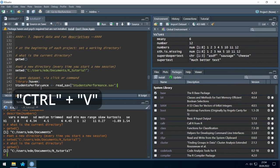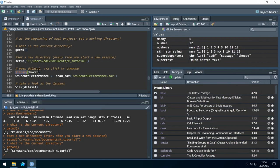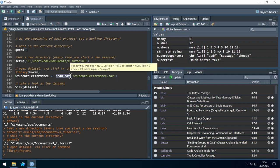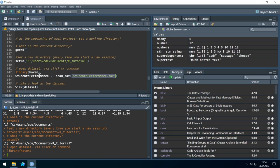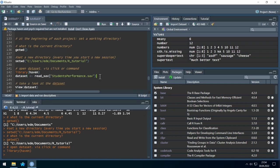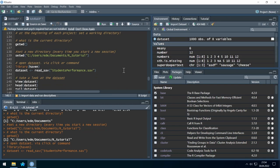What is written here? First, we load the 'haven' package that enables R to open SPSS files — let's run it. Second, we use the 'read_spss()' command with the filename, and save it with a name. I don't like the default name — I want to use just 'dataset'. Let's run this line and on the right side a new dataset was created.